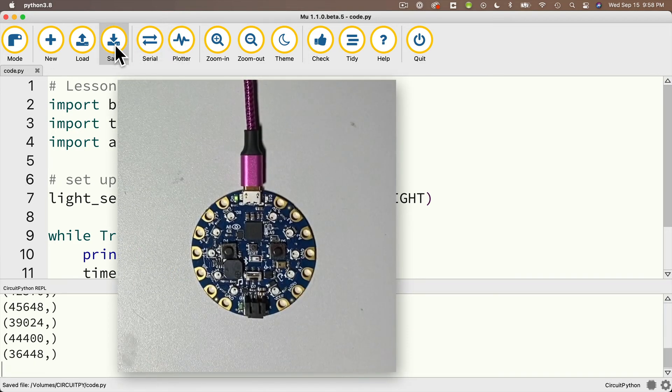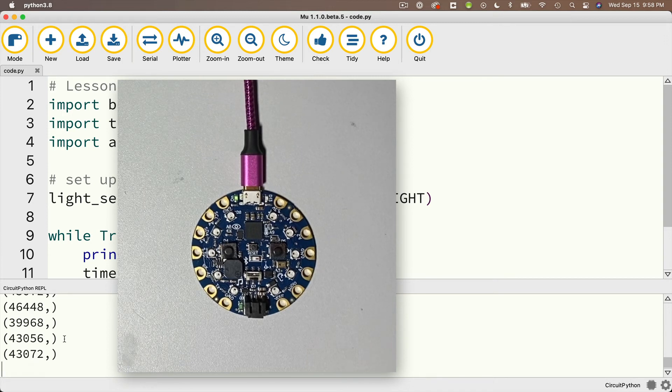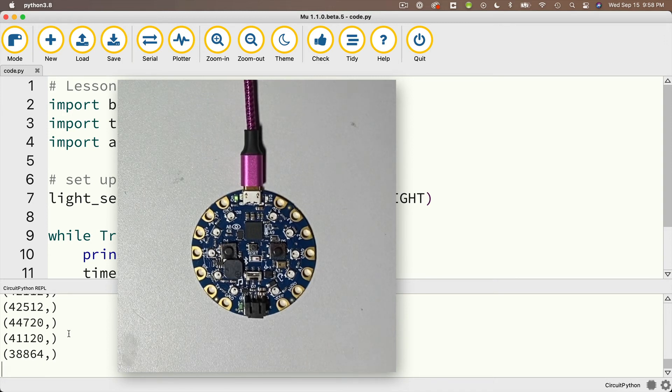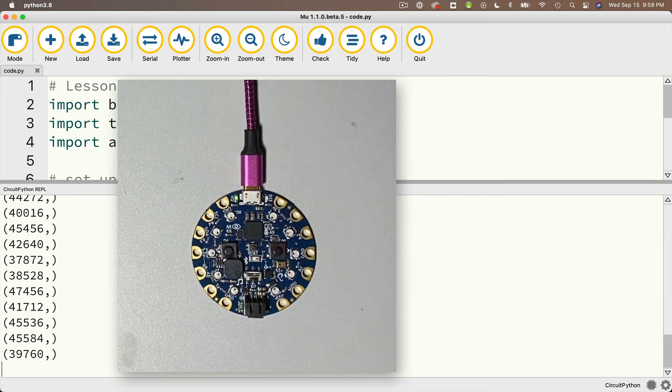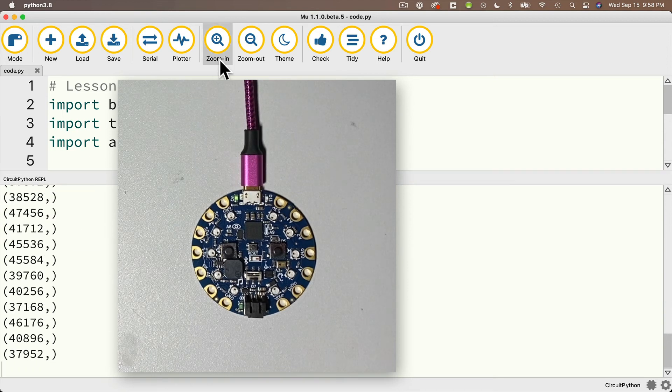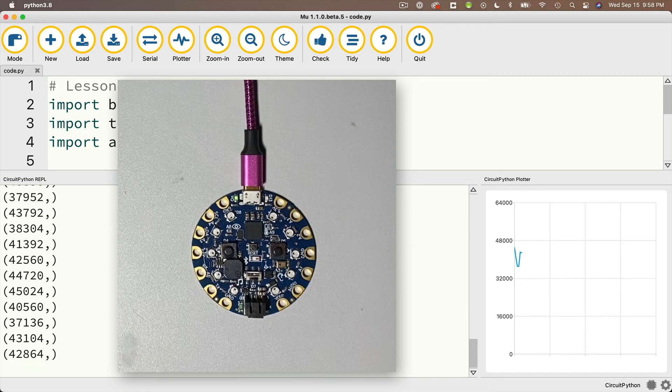And the values are fairly large, and that's because I've got a bright light right above the CPB in my office. Let's increase the size of the console window, and let me also open up the plotter so that we can see the sensor results plotting in real time.